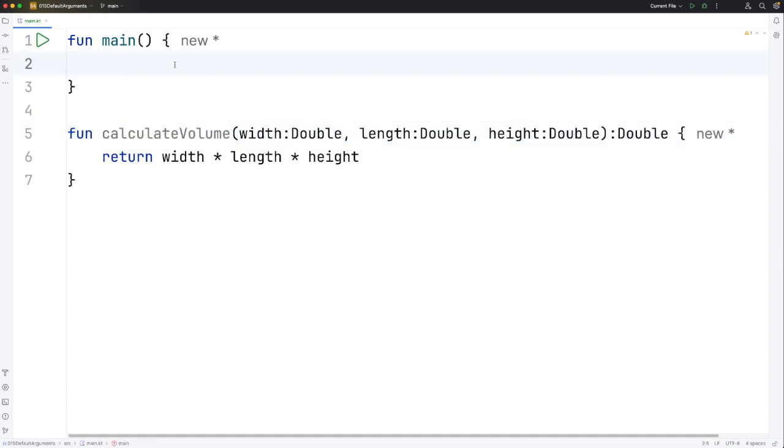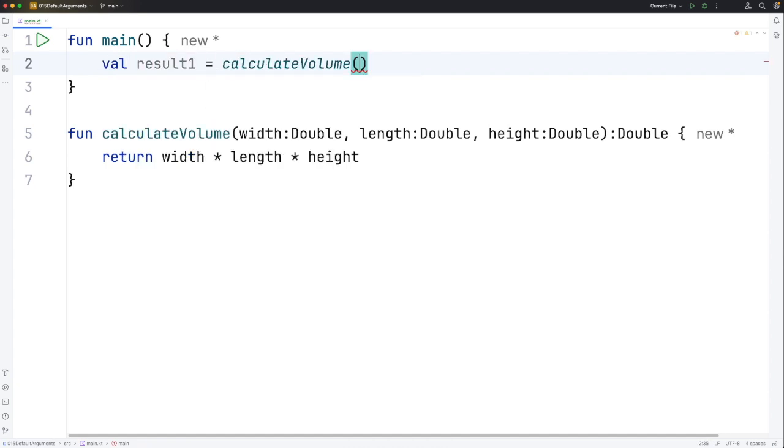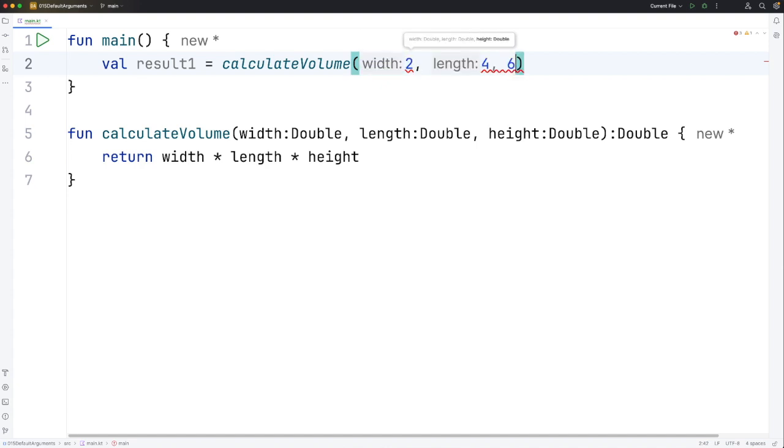Let's actually try to use it. Let's say val result1 equals calculateVolume. One thing to bear in mind is that we have to supply double values. I can't for example supply 2, 4, 6 for width, length and height.